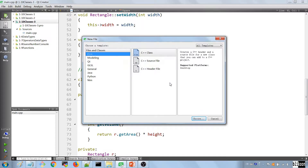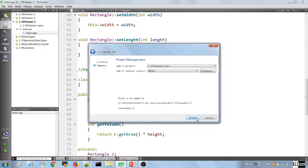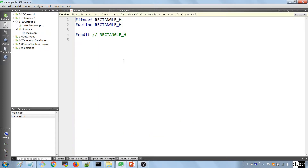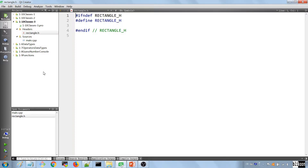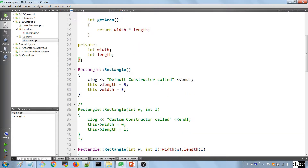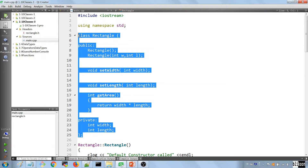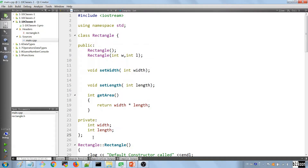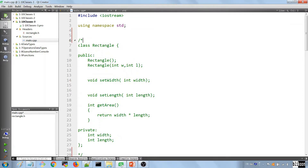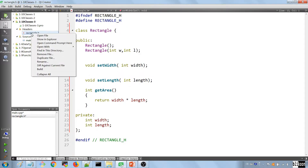We name the header file 'rectangle'. Now we come into our main file, copy the entire Rectangle class, and comment it out so we can still reference it. Then we go to rectangle.h and paste the class there.